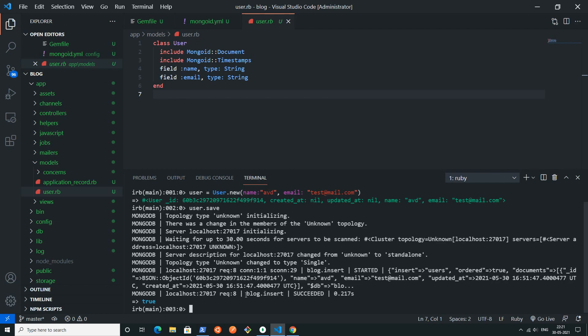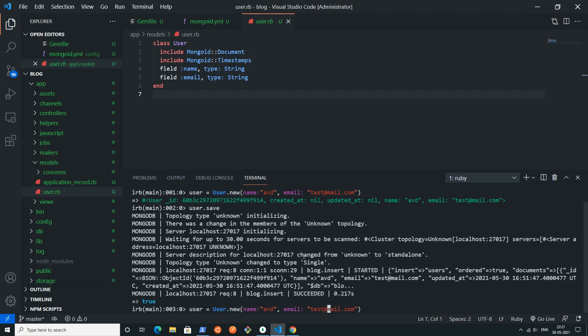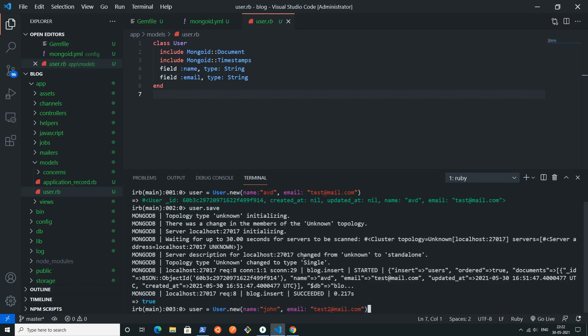You can see it is showing that blog dot insert and it is successful. Now I'm going to create another object of user, so I'm just changing these fields and pressing enter.